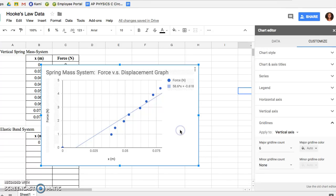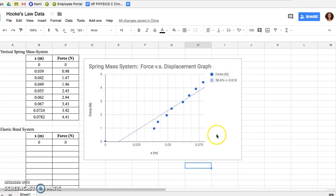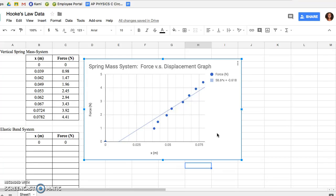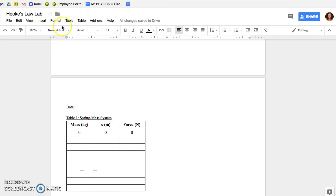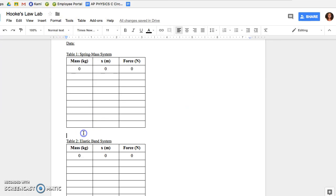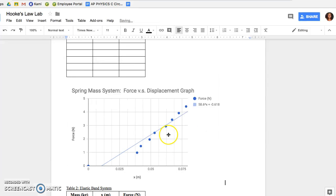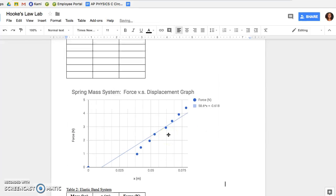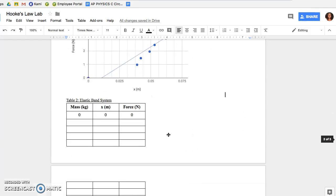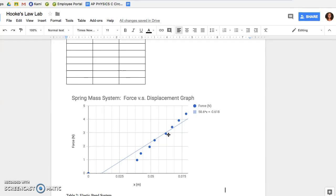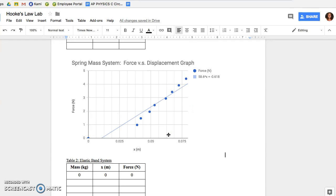Once you have your data all labeled, your graph looks nice and neat and you're happy with it, you're going to take this graph and Command-C, go to your lab report, and Command-V to paste the graph. You want to click Unlink in the actual document for your lab report.